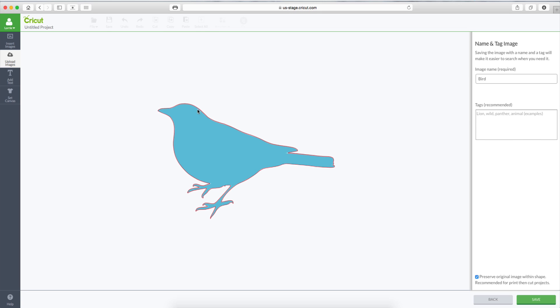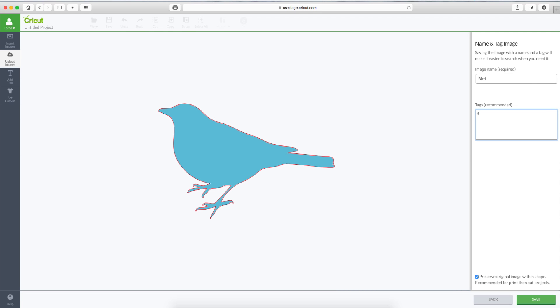In this window, you see the red outline is the cut lines. We have the option to name our image. We can name it bird. We have the option to tag it. I do recommend tagging your images. It makes it much easier to find them down the road. So I'm just going to tag this with bird, bluebird, animals. You can add whatever tags you like.